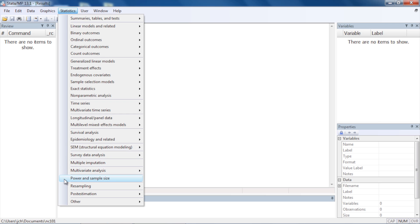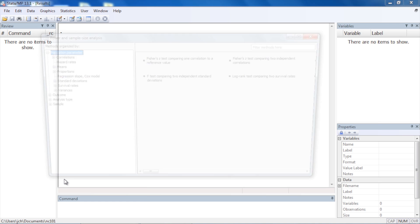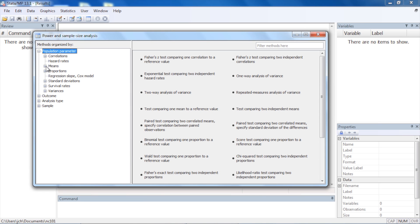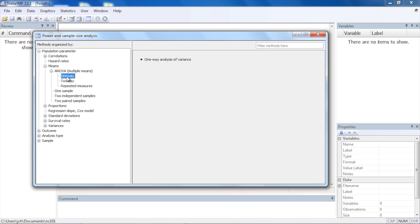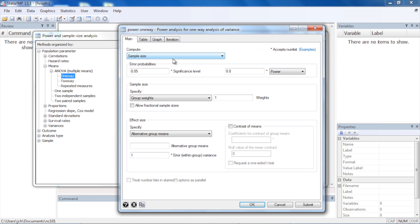Click on Power and Sample Size, and then in the left-hand pane of the Power and Sample Size control panel, click the plus next to Means and the plus next to ANOVA, then select One-way. In the right-hand pane, click the button labeled One-way Analysis of Variance, which will open the Power One-way dialog box.